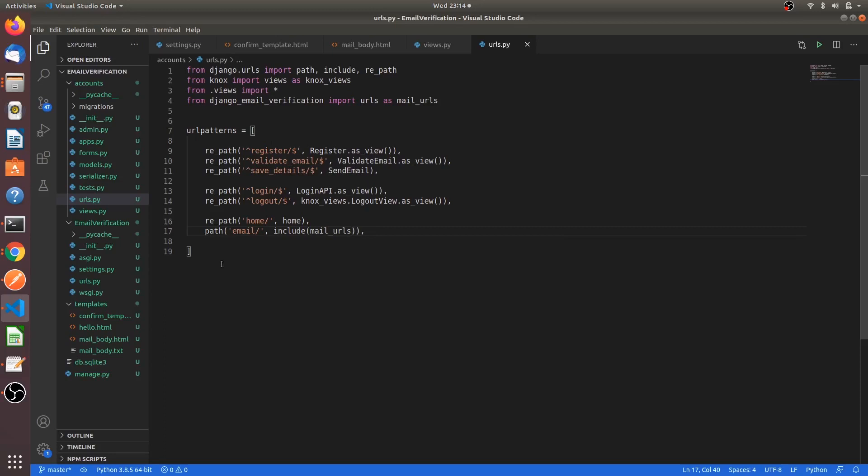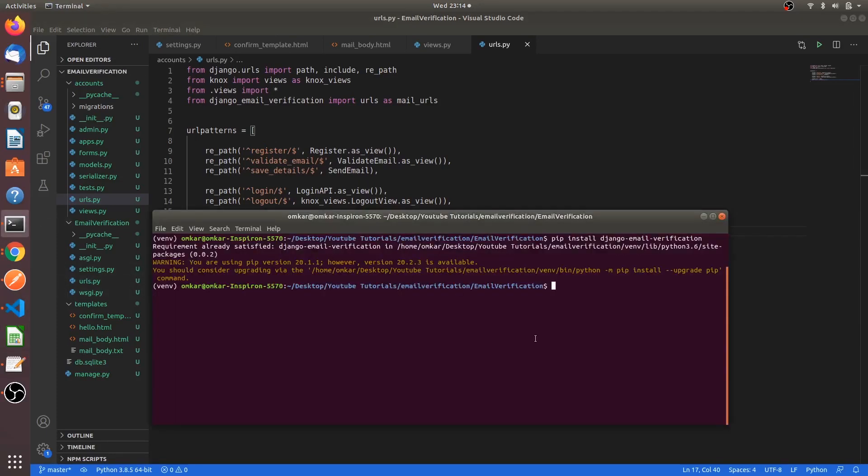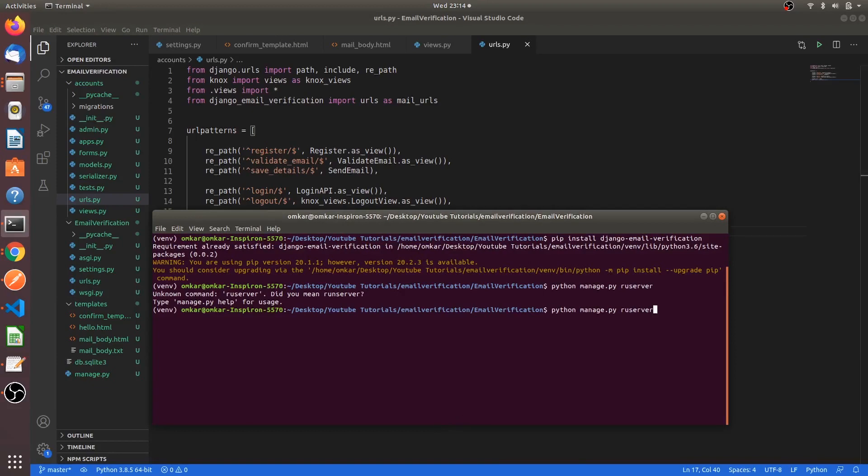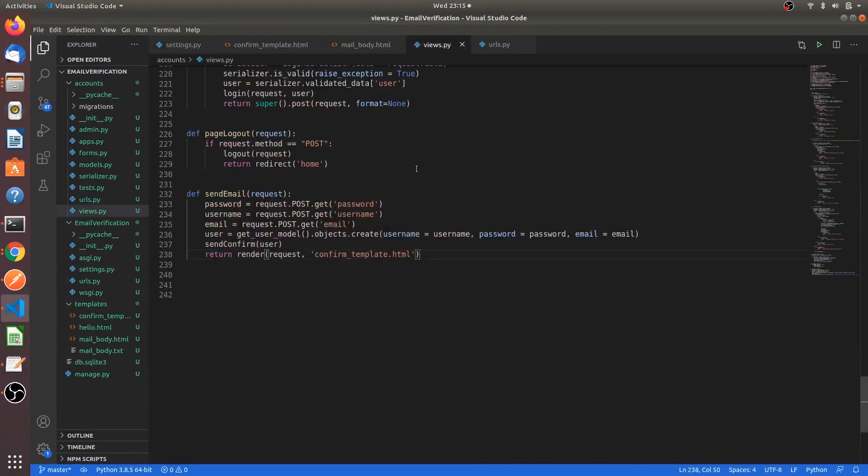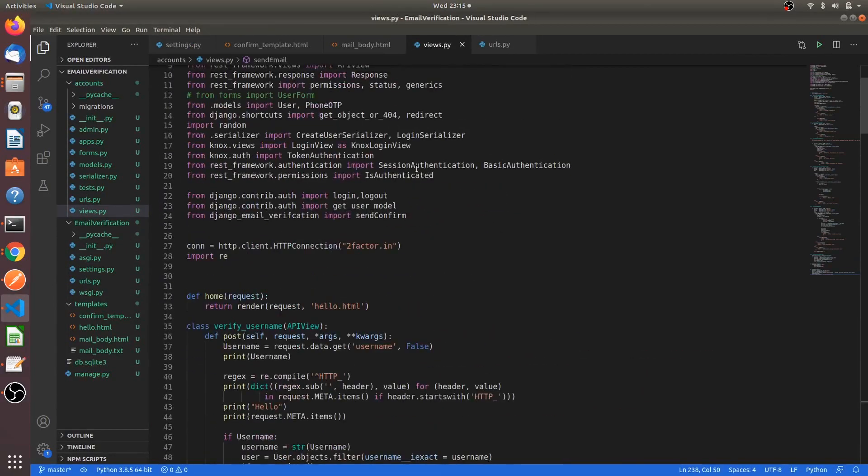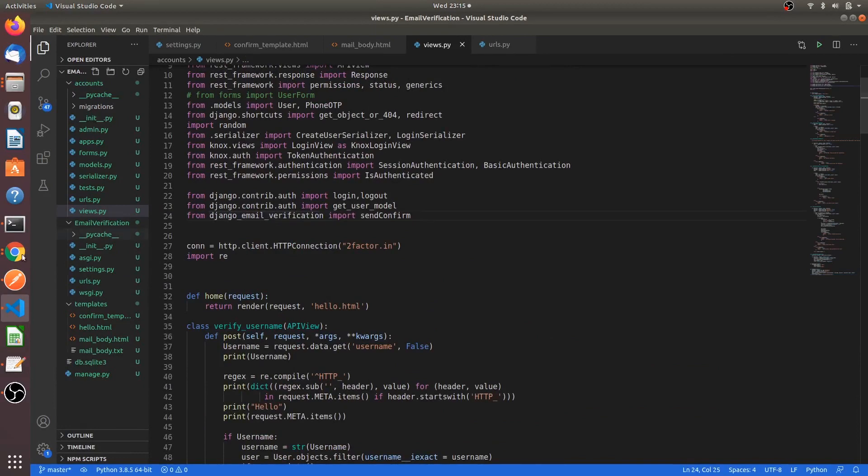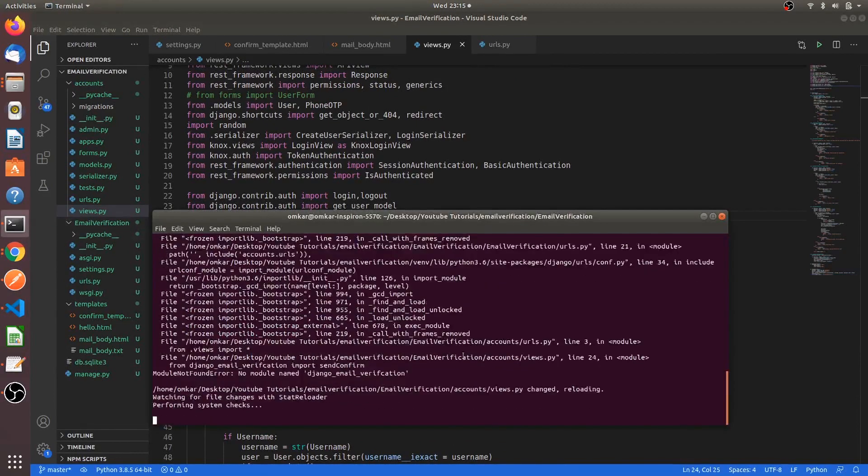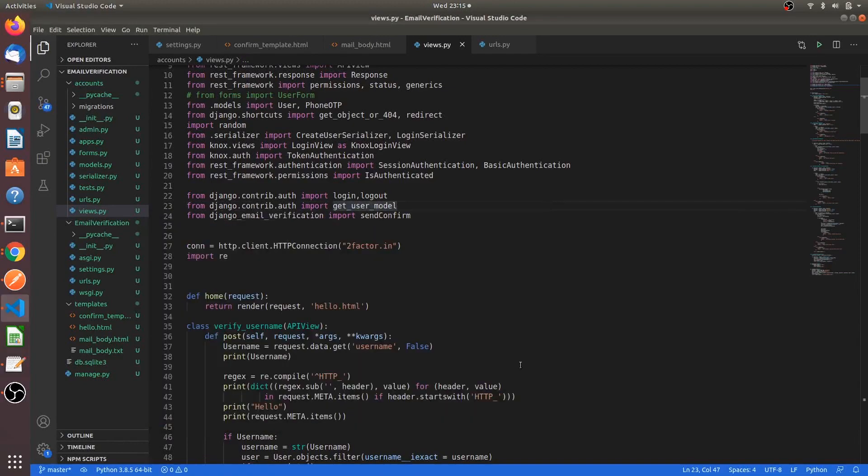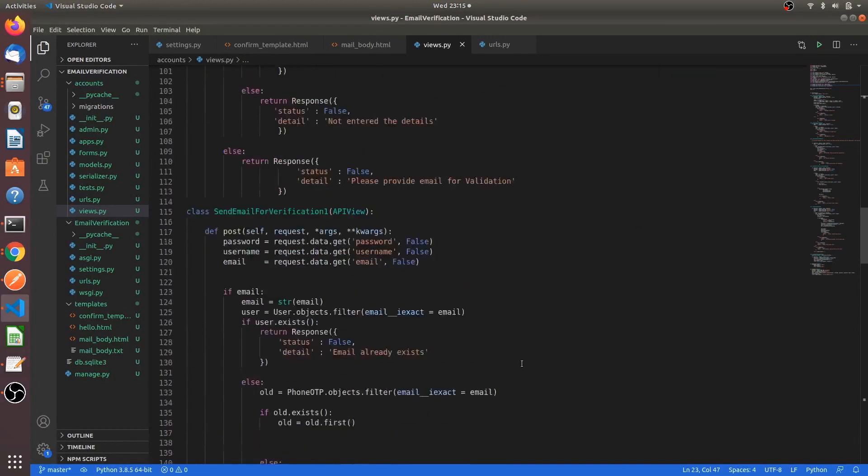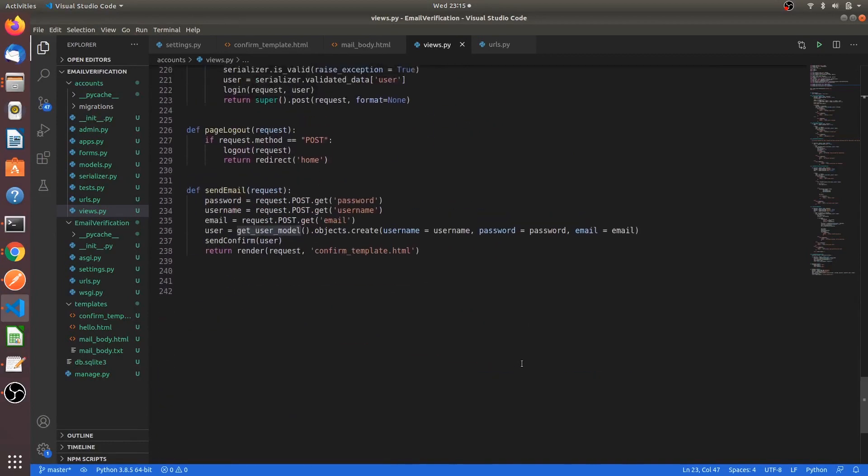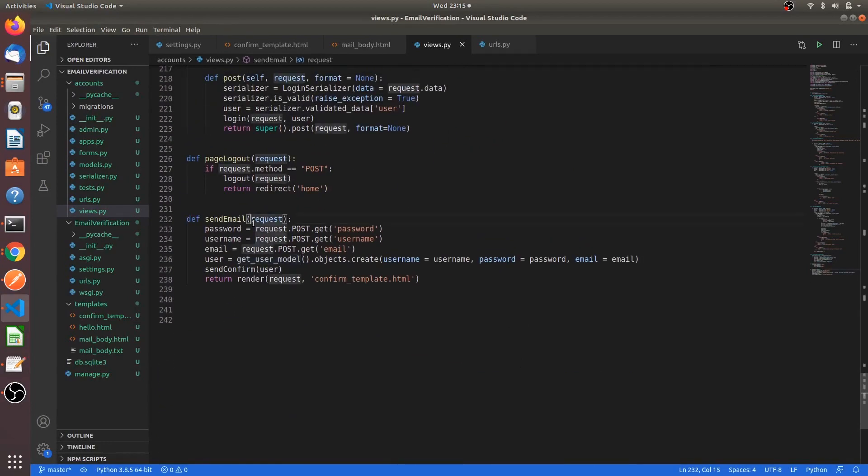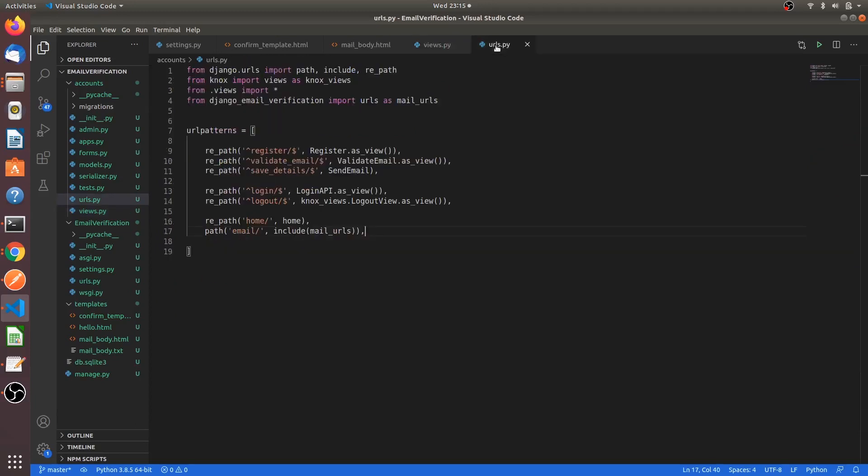We are almost done with the email verification process. But there are two errors which we have to handle. First, let's try by running our project. Python manage.py runserver. No module named django_email_verification. Okay, I have misspelled it. In the views, verification. I am sorry. Hope so it should work now. Send_email is not defined.